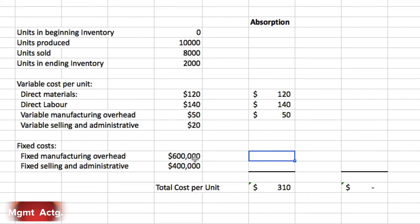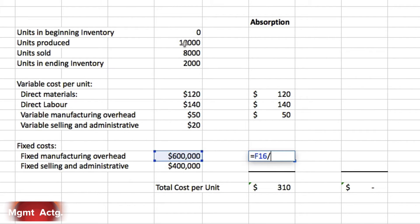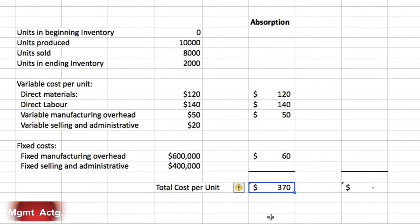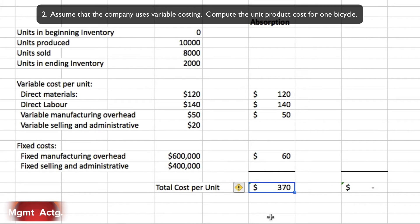We have total fixed manufacturing overhead, not a per-unit figure, but we produced 10,000 units, so we simply take the 600,000 and divide by 10,000 units. That gives us total costs per unit under absorption costing of 370 — or 370 rupees if you're following along in rupees.